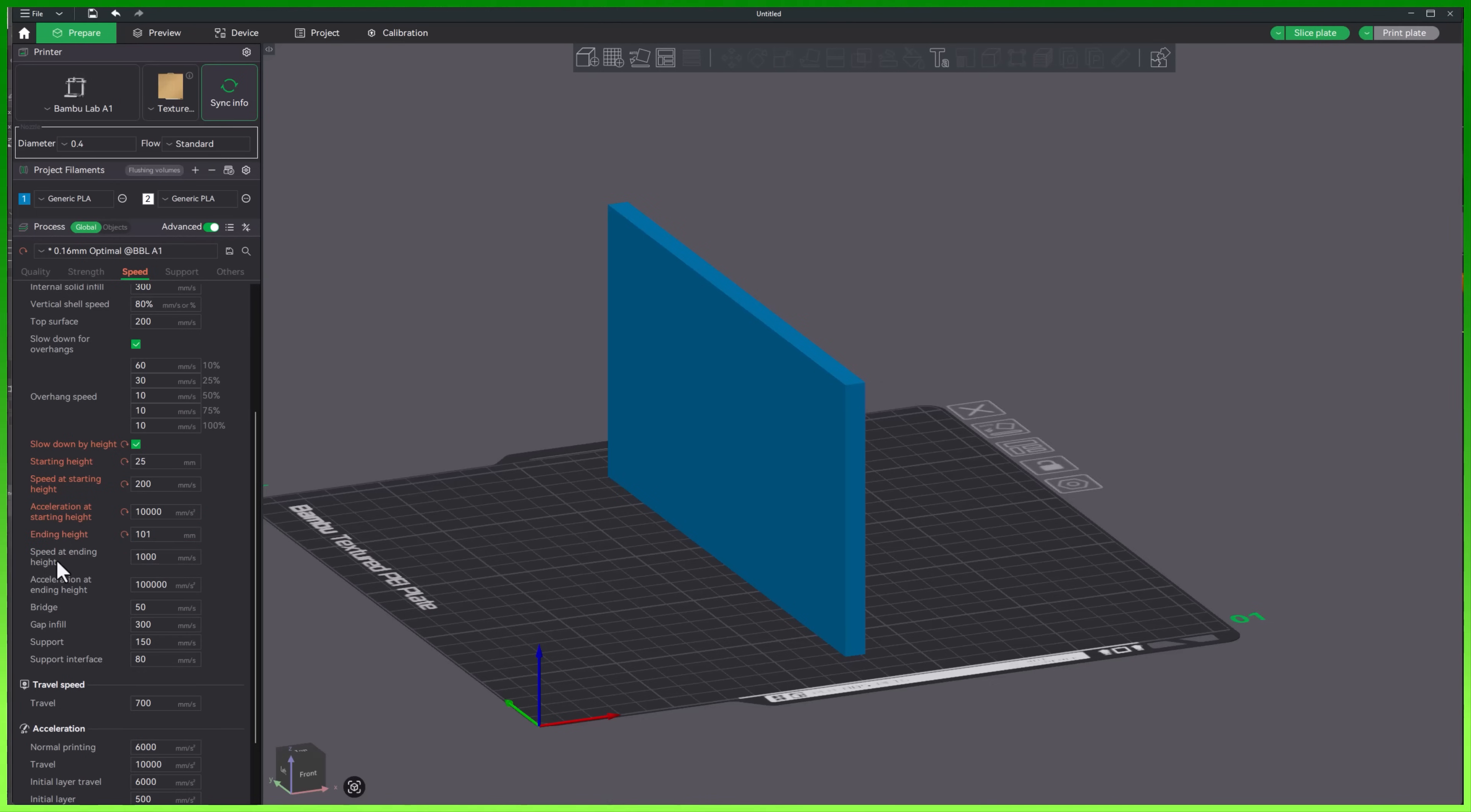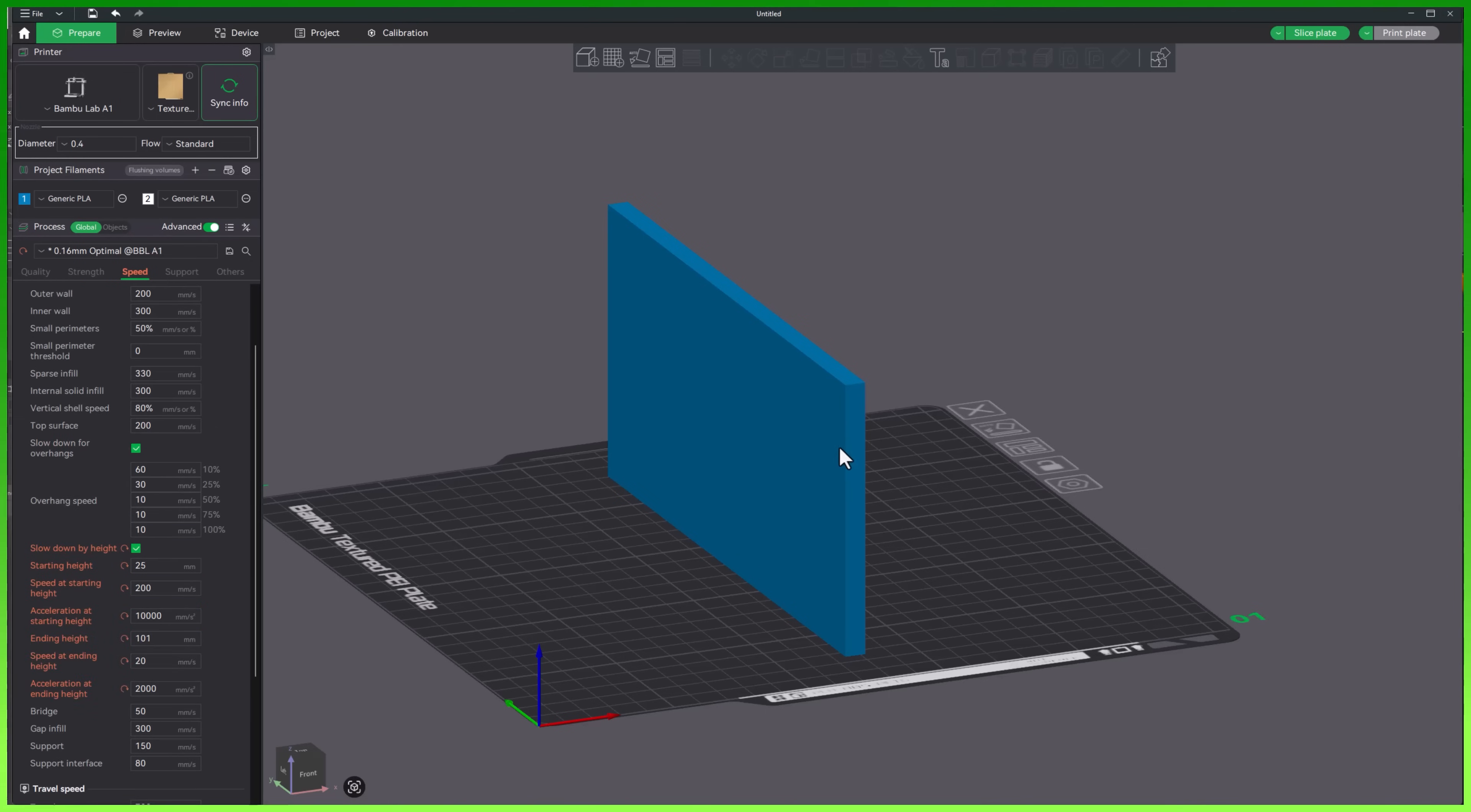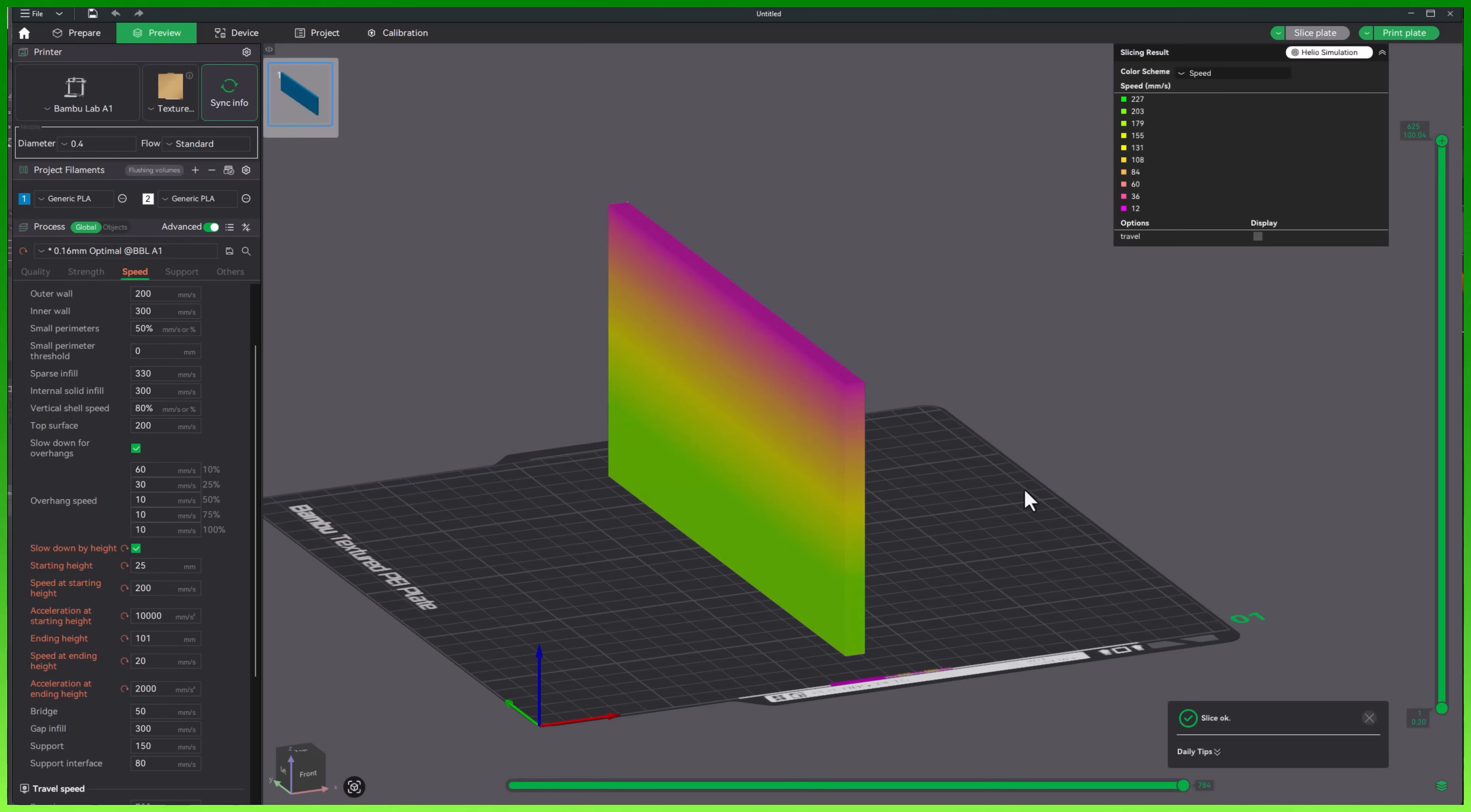Then our ending height. Now this is the thing here. Our ending height, I'm going to make it 101. So this is 100 millimeters tall, so it's going to be at 101 millimeters when it stops. Now we're going to look at the speed at the end. Now this is where I really want to slow this down. I'm going to say at the very end, I want this thing going 20 millimeters a second. Then when it comes to our acceleration, let's say I want this about 2,000 millimeters a second. So when it's moving the tool head, I want it to slow down that much. So now that we've got our starting speed and our ending speeds and where we start and where we end, let's go ahead and slice this.